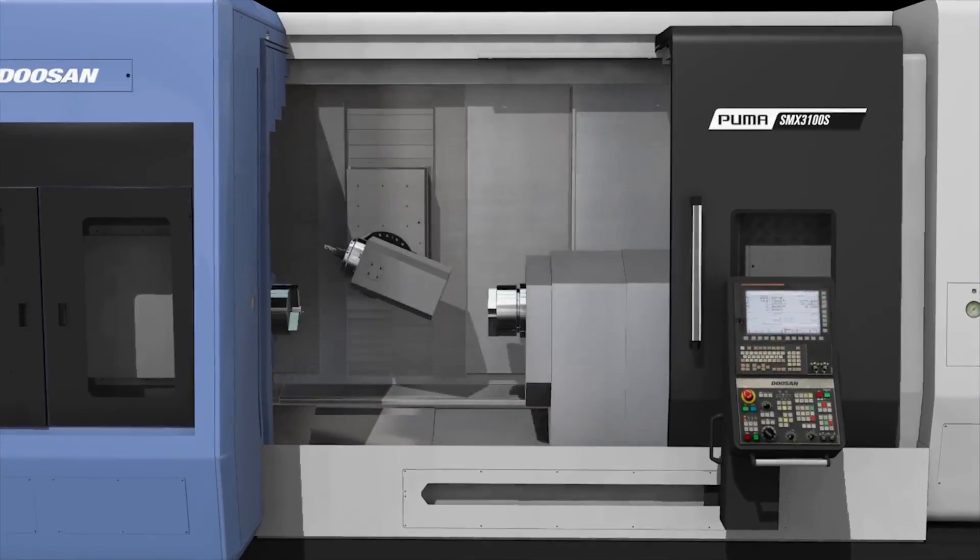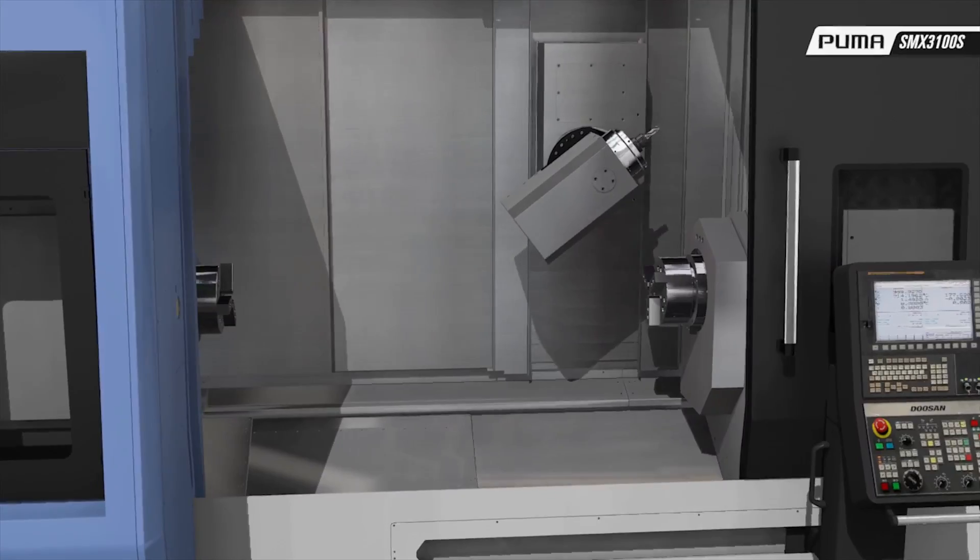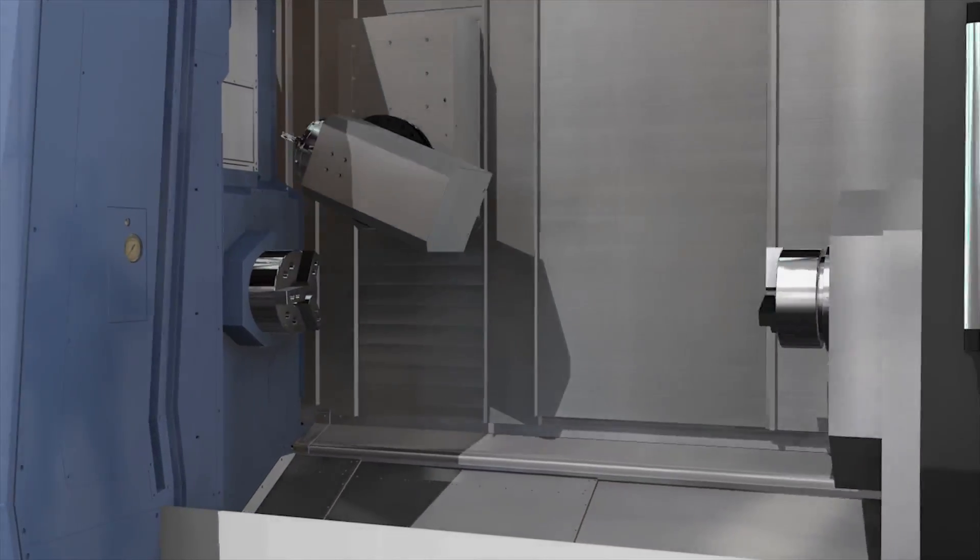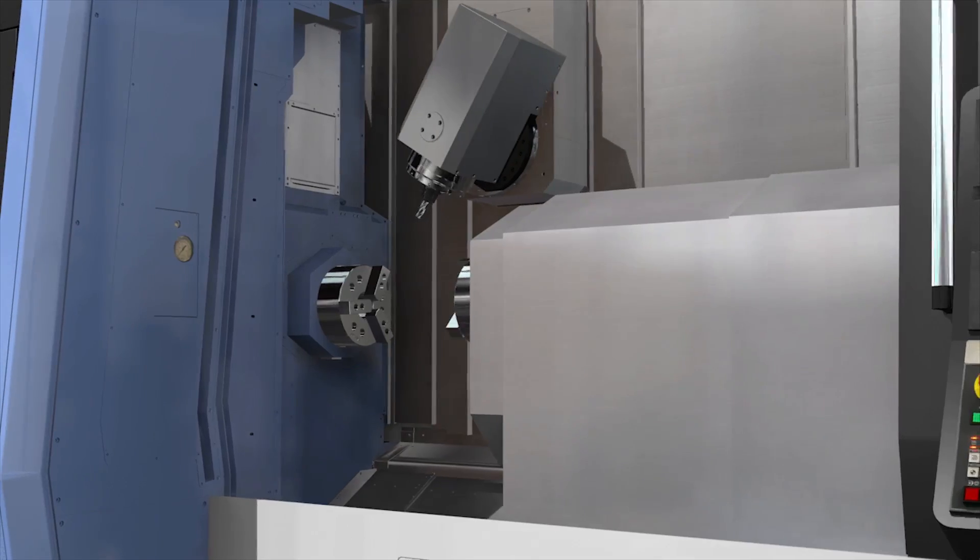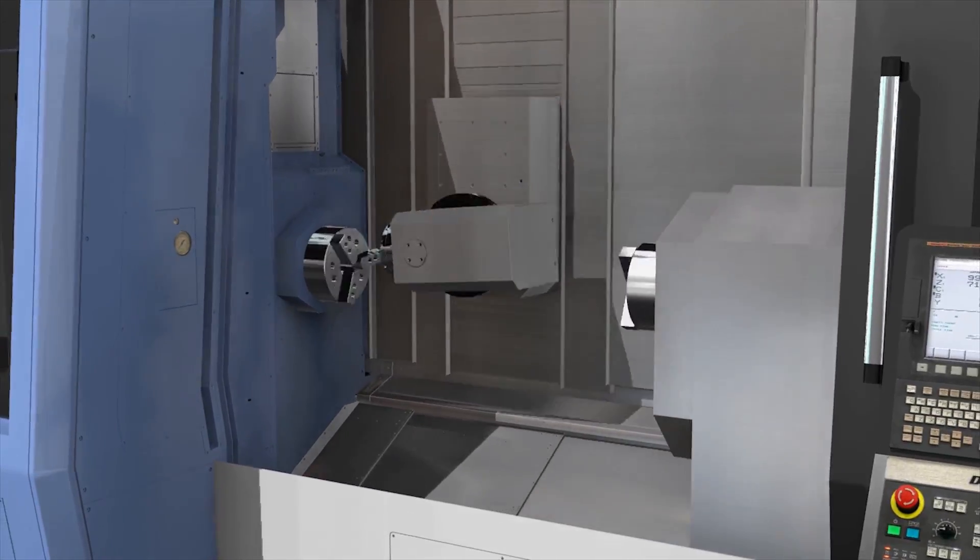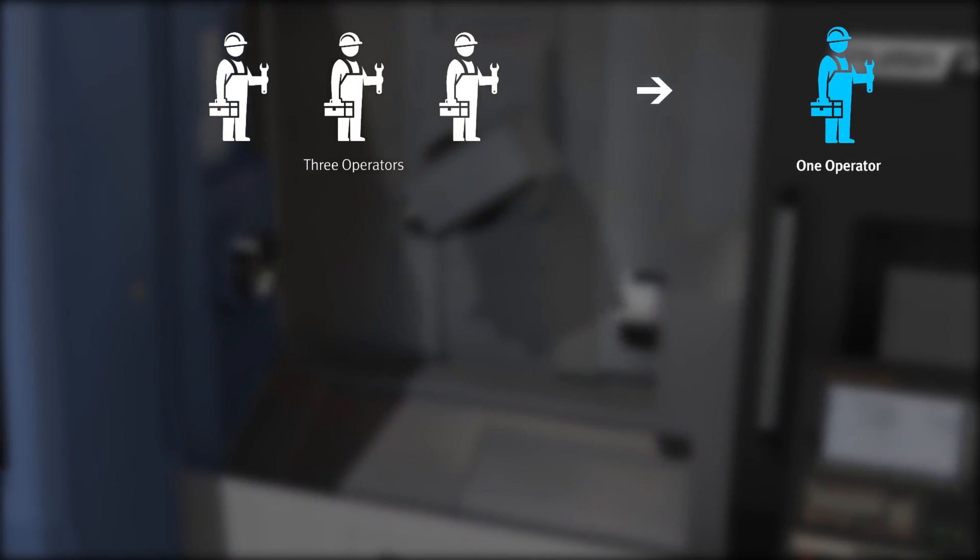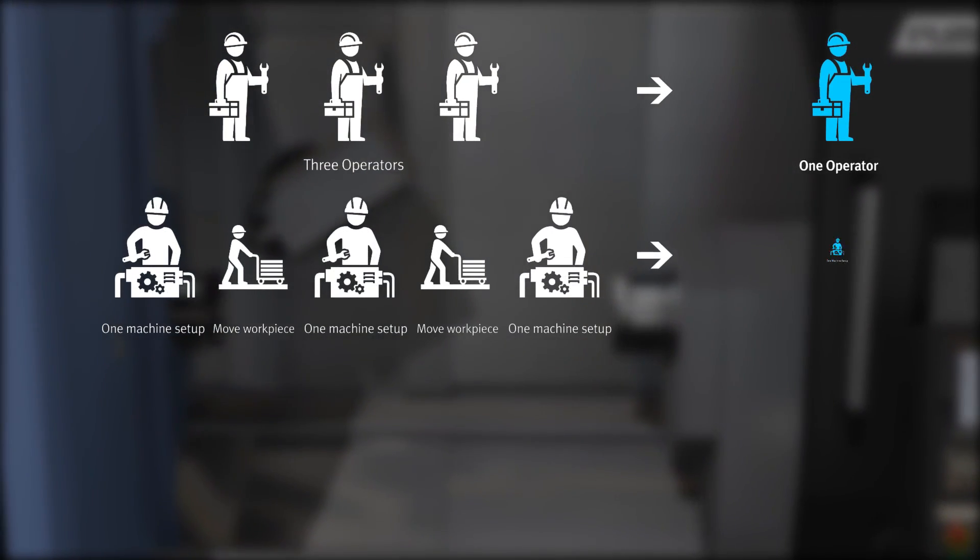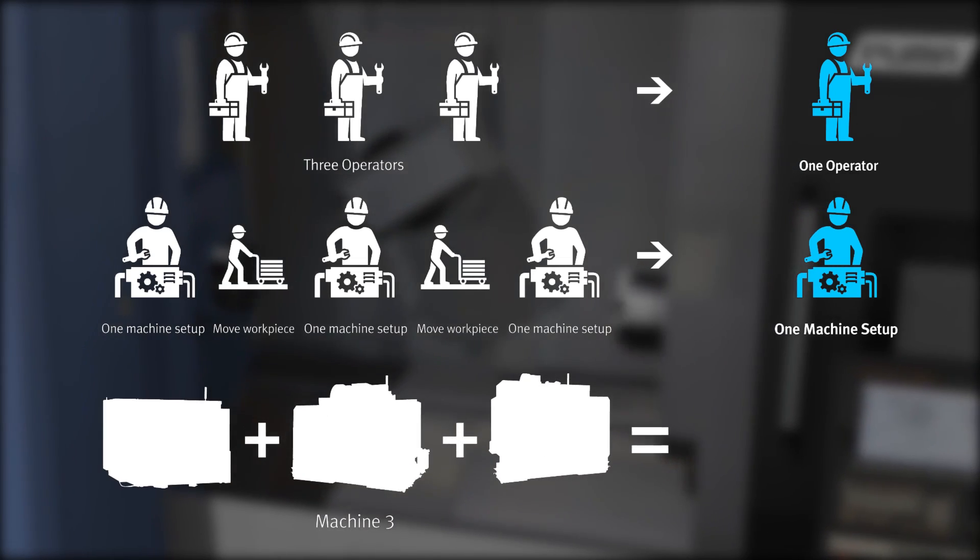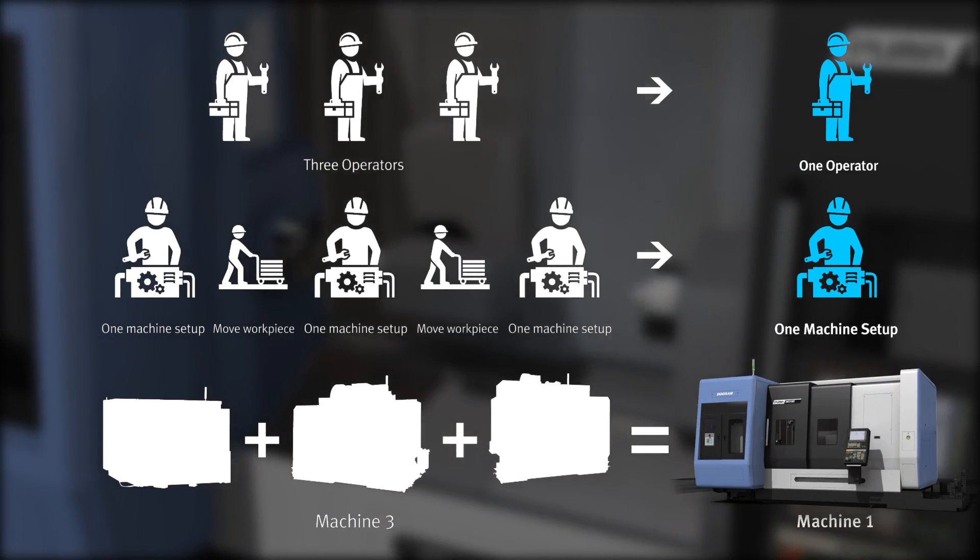With just one setting, powerful complex machining capability using B-axis, milling and two spindles realizes the productivity of more than three ordinary machine tools. Producing a small quantity of multiple items that used to require two to three machines now requires only one machine and one setting.